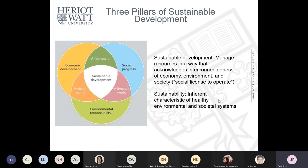Only when these three domains intersect do we have true sustainable development — a fairer world, a viable world, and a livable world. We can use this framework when managing and exploiting resources in a way that is conducive to long-term wealth generation and human and environmental well-being, including in the context of the oil and gas industry.